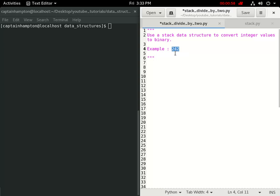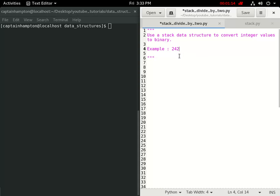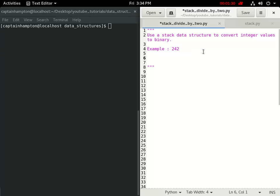The example we're going to consider is converting 242 — the integer 242 — to its corresponding binary representation. The divide by two method, as you would assume from the name, involves subsequent divisions by two of this number, where we keep track of the remainder of the divisions until we get to a division that gives us zero. Let's actually go through it.